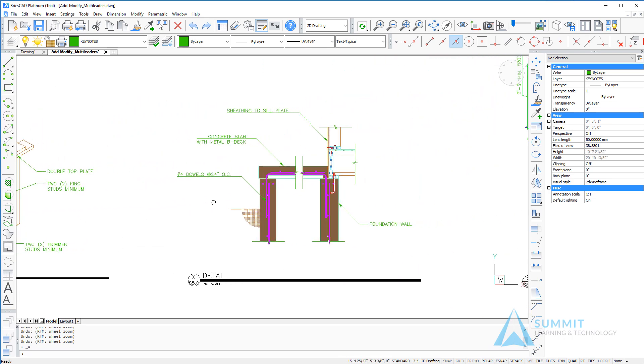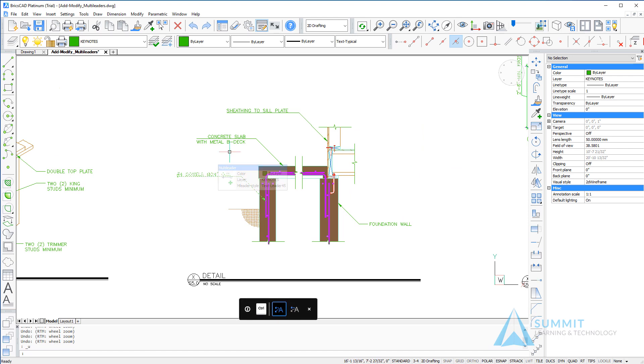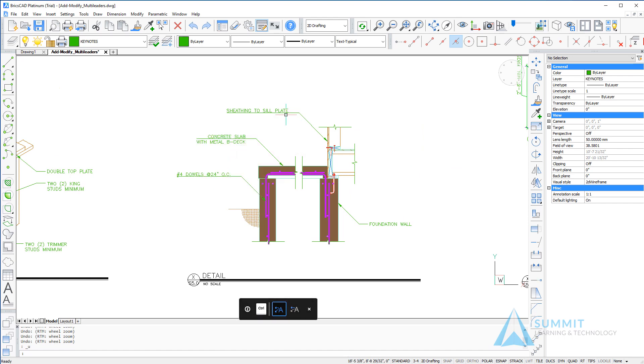Moving over into the drawing to the right, more examples of multi-leaders. These happen to be on a different style, so they have a slightly different appearance.